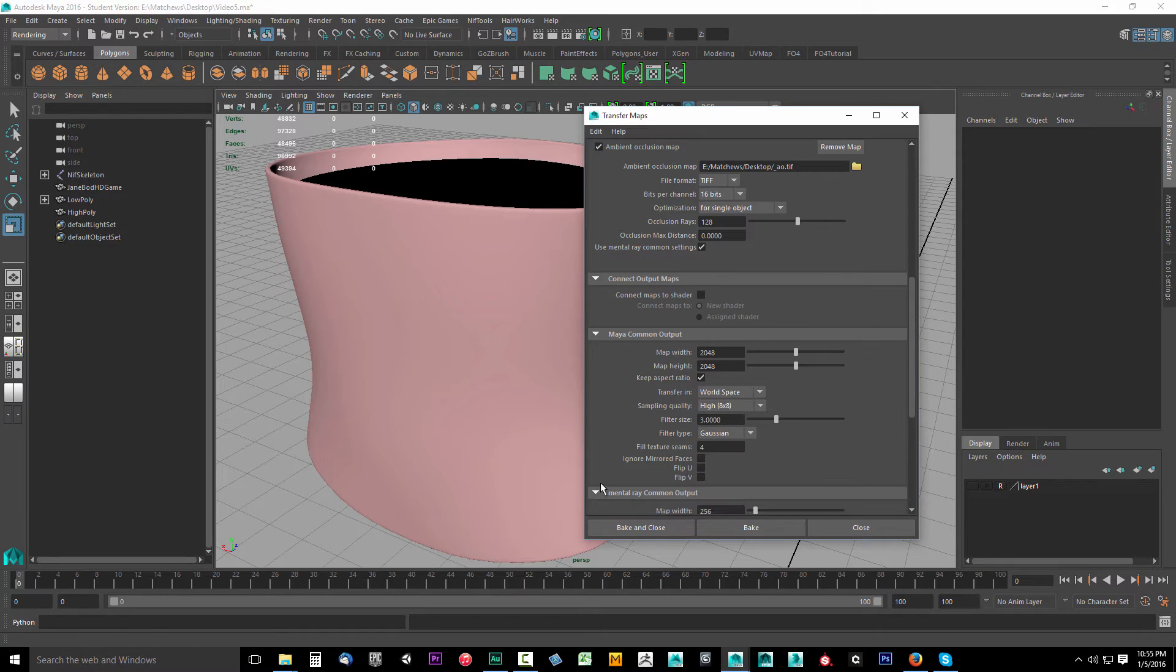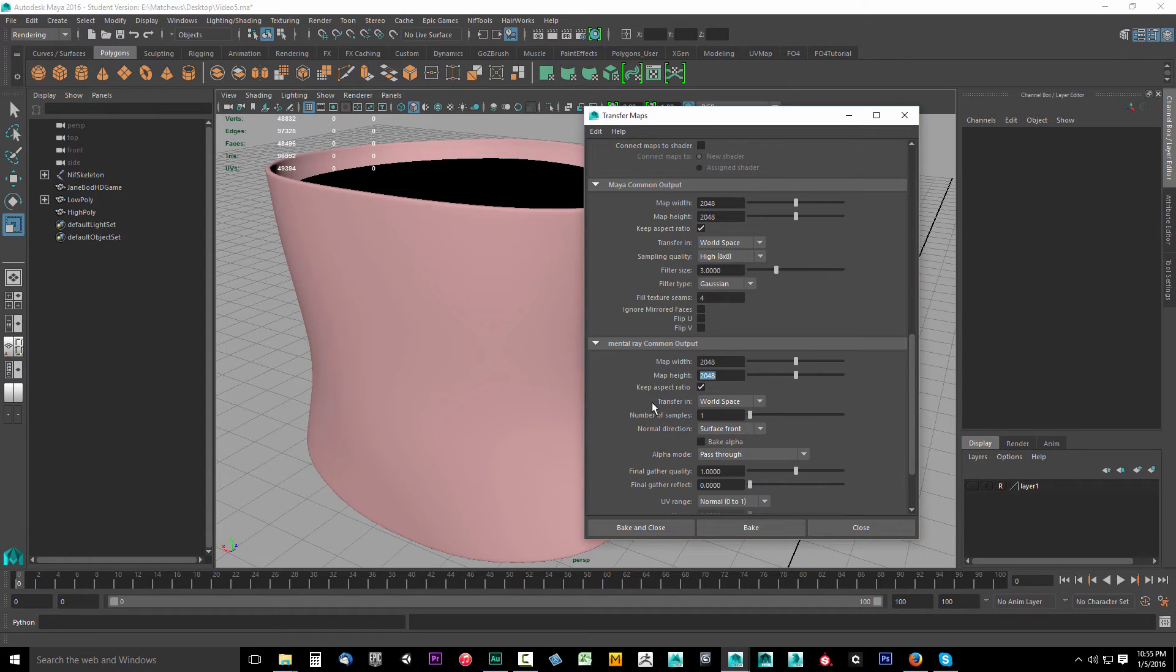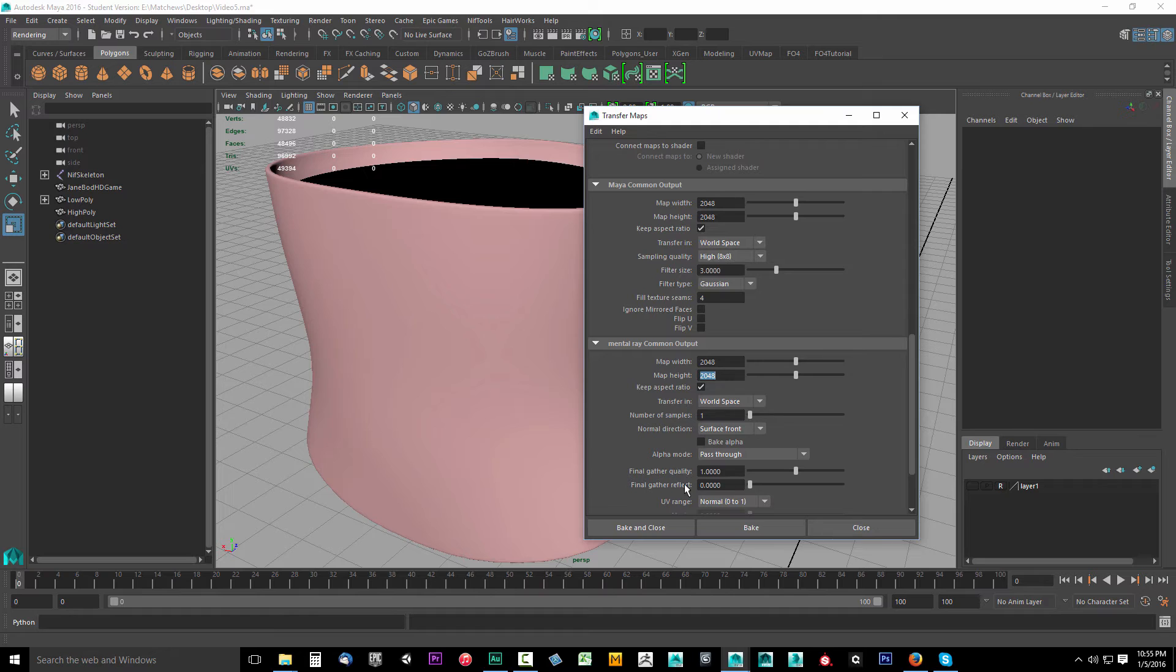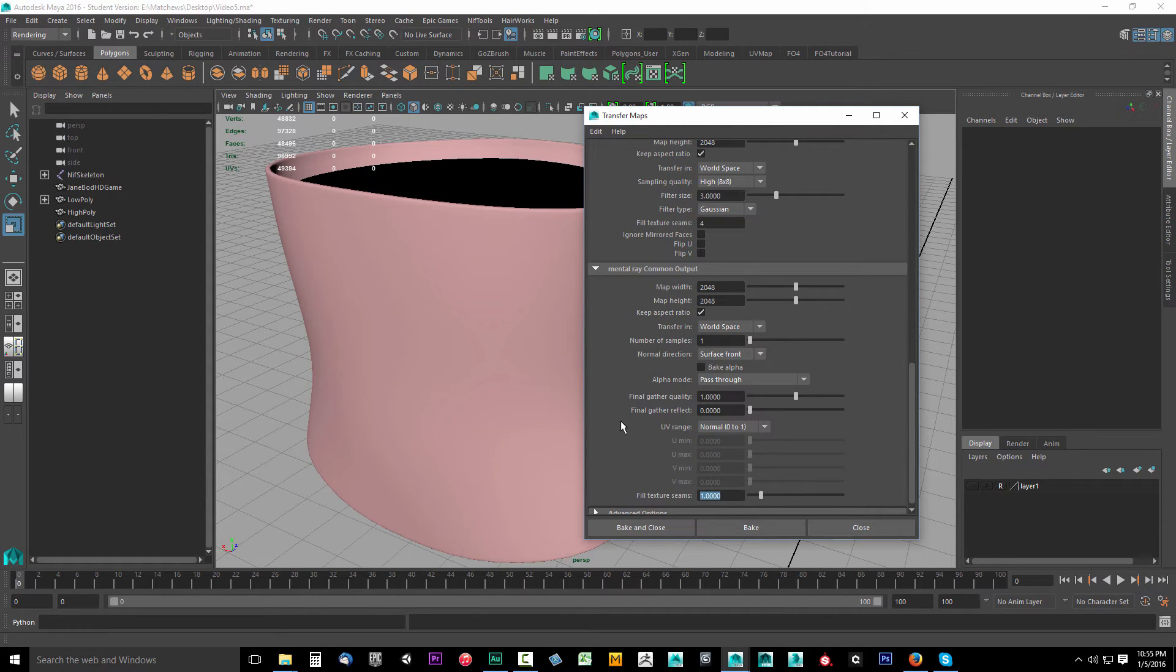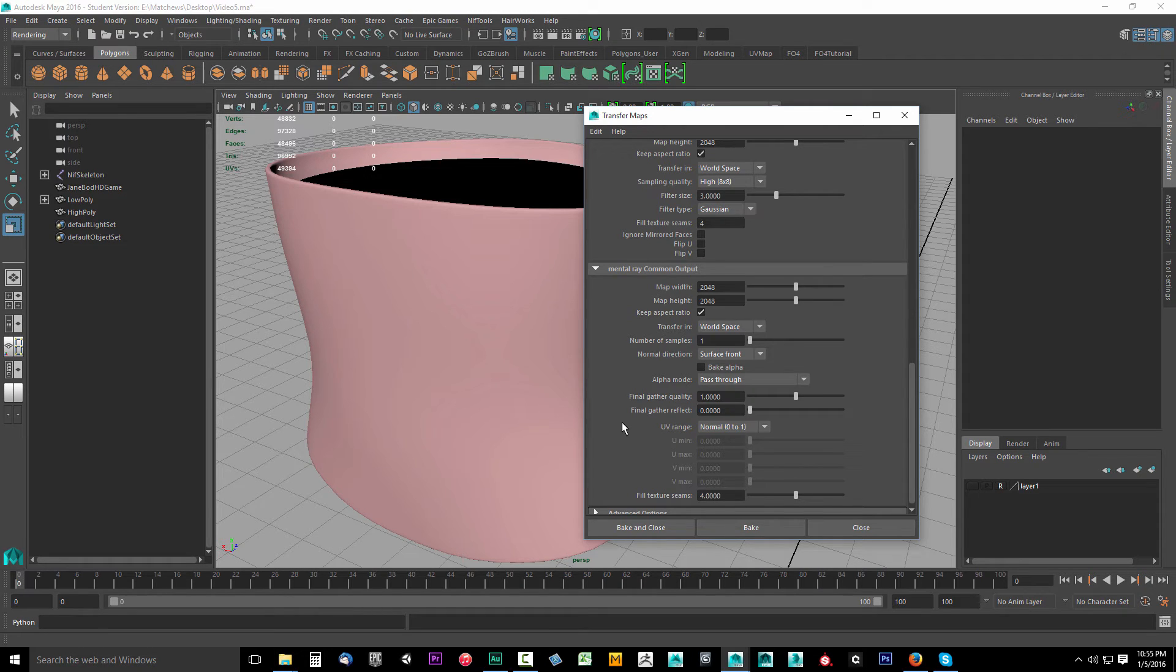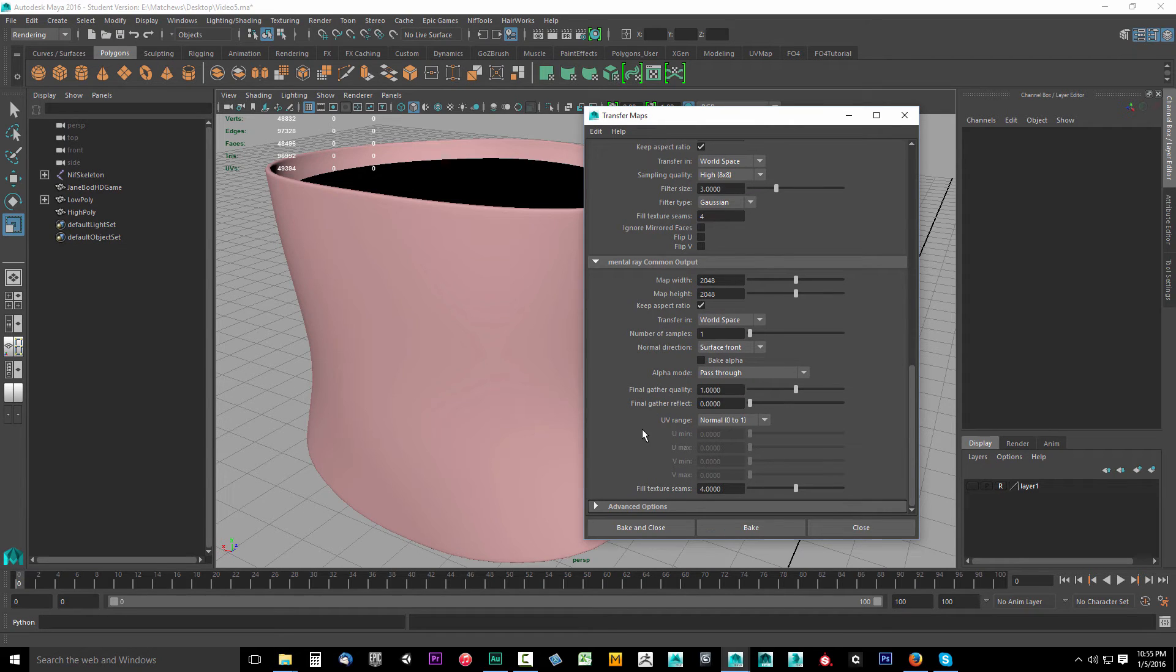Now in our mental ray common output, we're also going to bake this to a 2048 by 2048 map. Transfer in world space is fine. One sample surface front. Everything here looks good, except for when we come down to fill texture seams, we're going to type in a four there. And that's going to give us a nice padding on the edge of our bake.